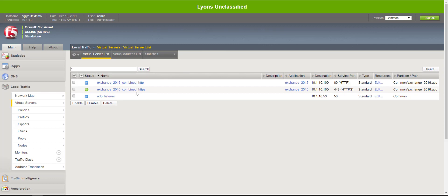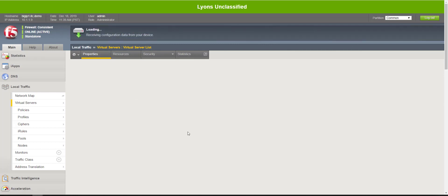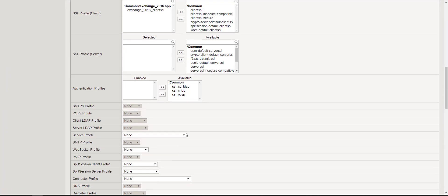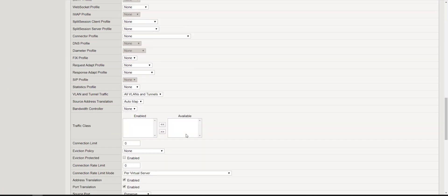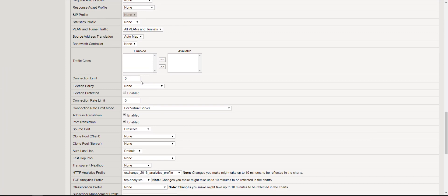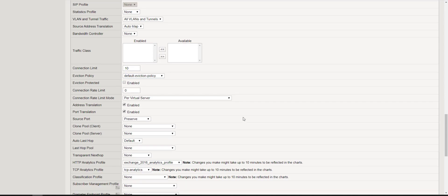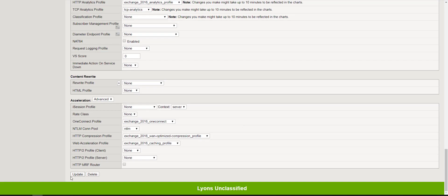As I mentioned, this is just a demonstration of LTM's capability to restrict connections or the number of connections to your virtual servers. However AFM is still the recommended route. I hope this was beneficial to someone. Until next time.